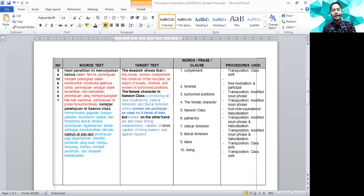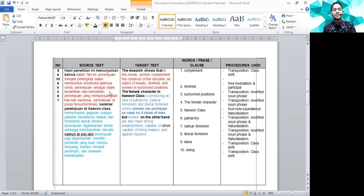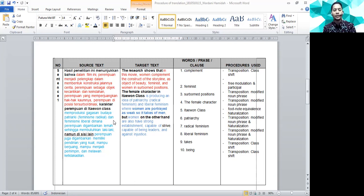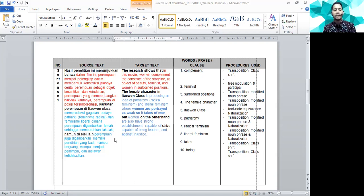Kita lihat di sini ya, ini yang paragraf ketiga kemarin. Saya baca dulu. Hasil penelitian ini menunjukkan bahwa dalam film ini perempuan menjadi pelengkap dan membentuk konstruksi jalannya cerita, perempuan sebagai objek kecantikan dan keindahan, perempuan yang memperjuangkan hak-hak kaumnya, perempuan di posisi tersubordinasi. Karakter perempuan di Itaewon kelas memproduksi gaya budaya patriarki, feminisme radikal, dan feminisme liberal, di mana perempuan digambarkan lemah sehingga membutuhkan laki-laki. Namun di sisi lain, perempuan juga digambarkan memiliki pendirian yang kuat, mampu berjuang, mampu menjadi pemimpin dan melawan ketidakadilan.